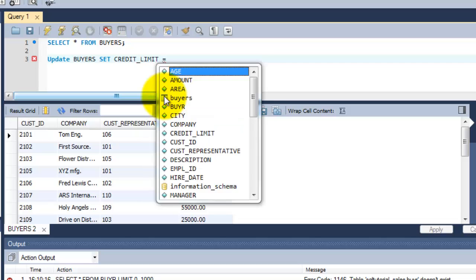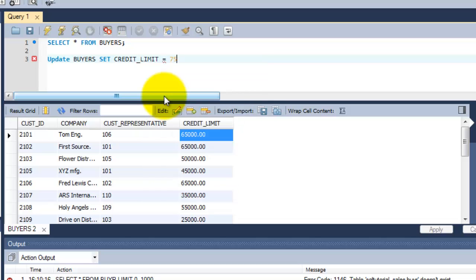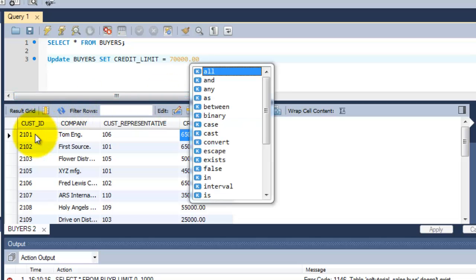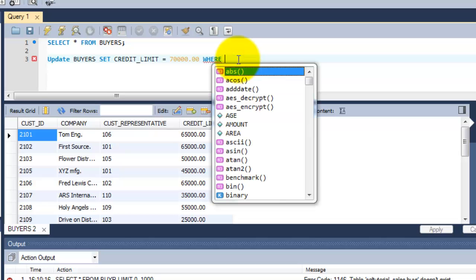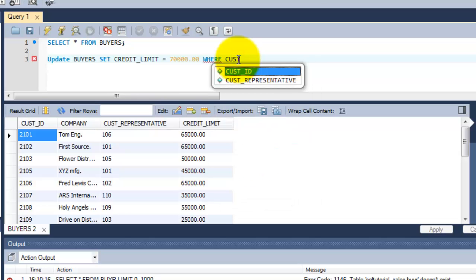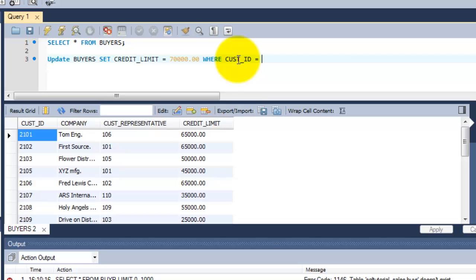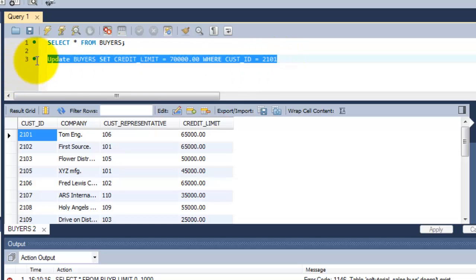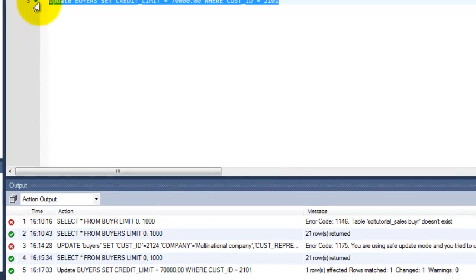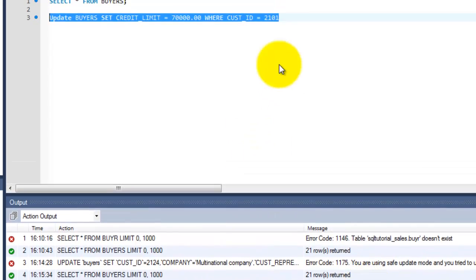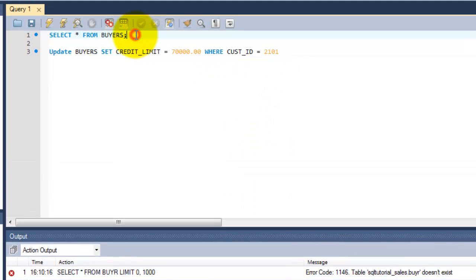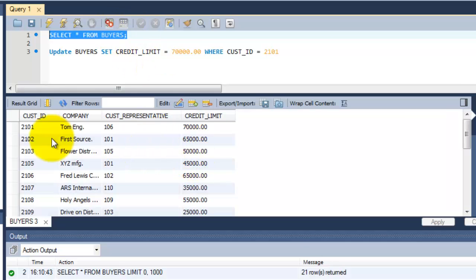To whom? This customer ID 2101. So WHERE - this is the search condition - customer ID 2101. Let's try executing this query. See, UPDATE buyers SET credit_limit is 70,000 for this customer ID. One row affected. I'm going to verify it.